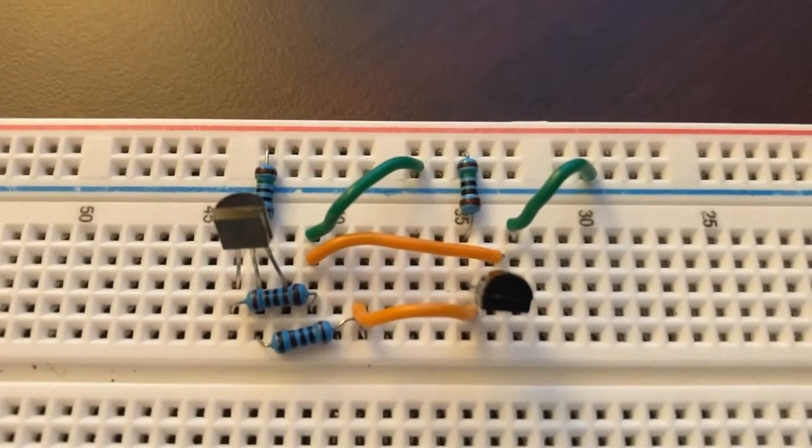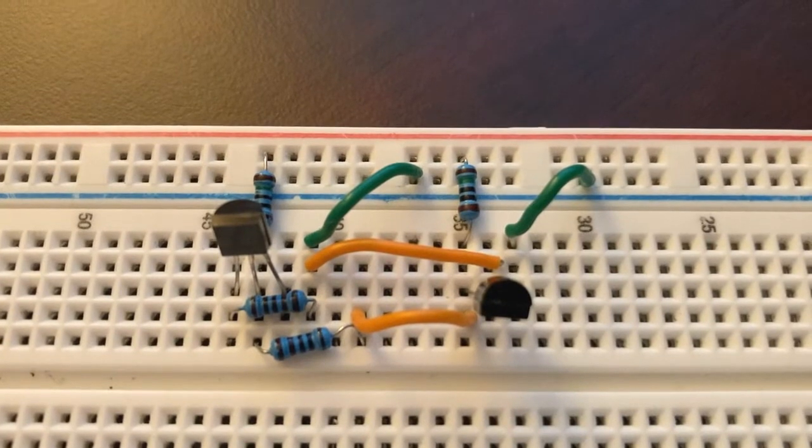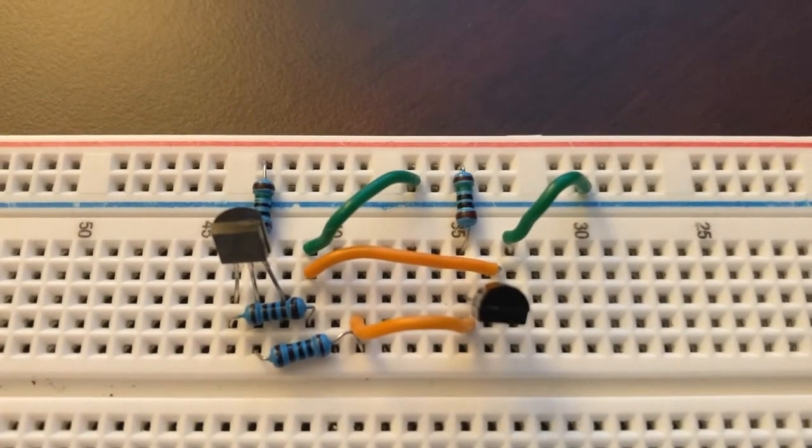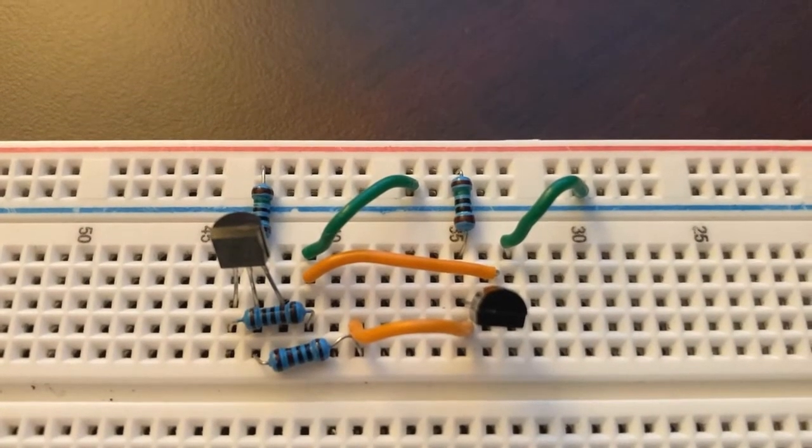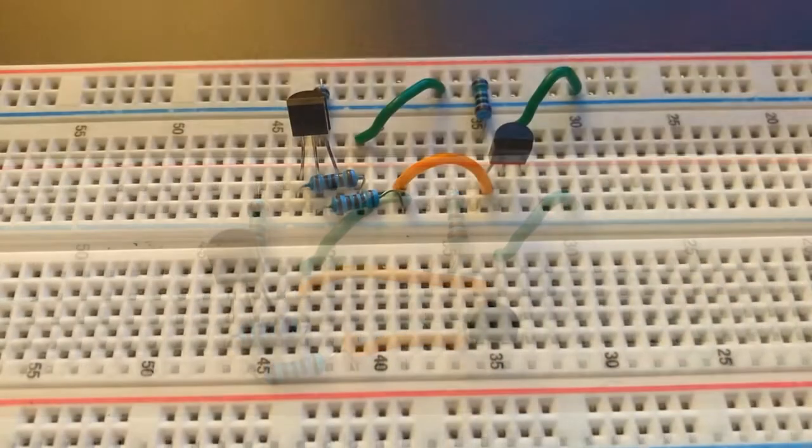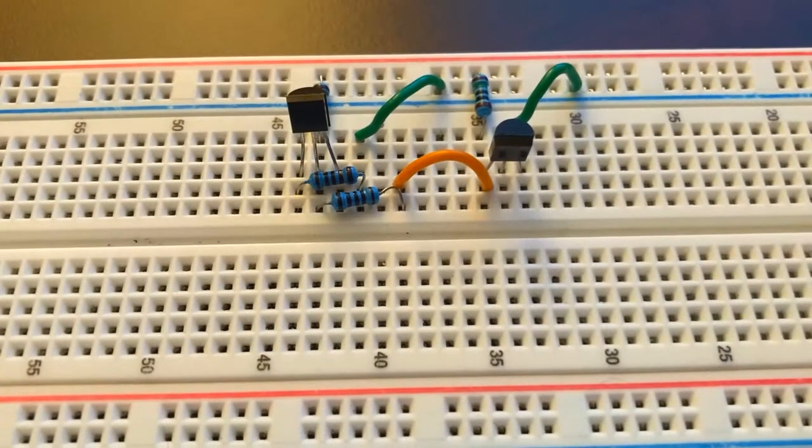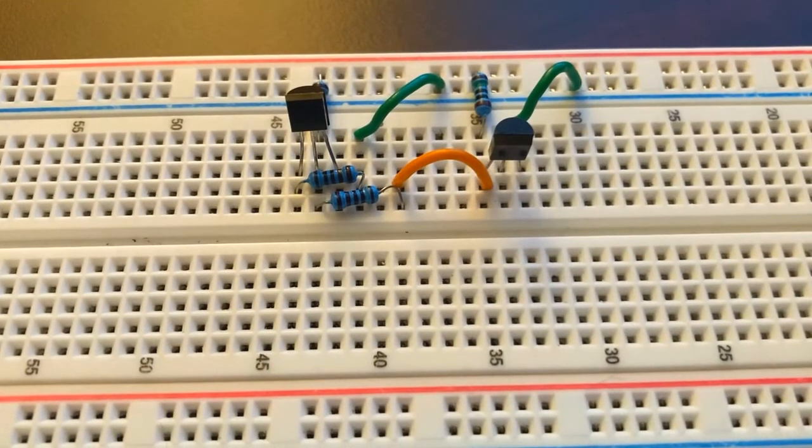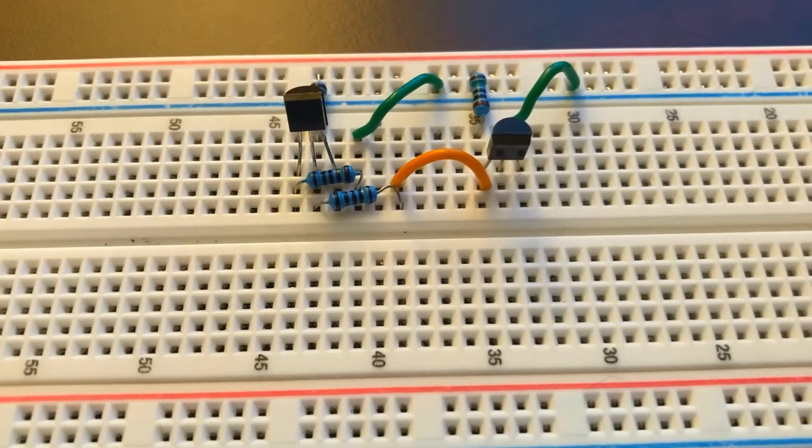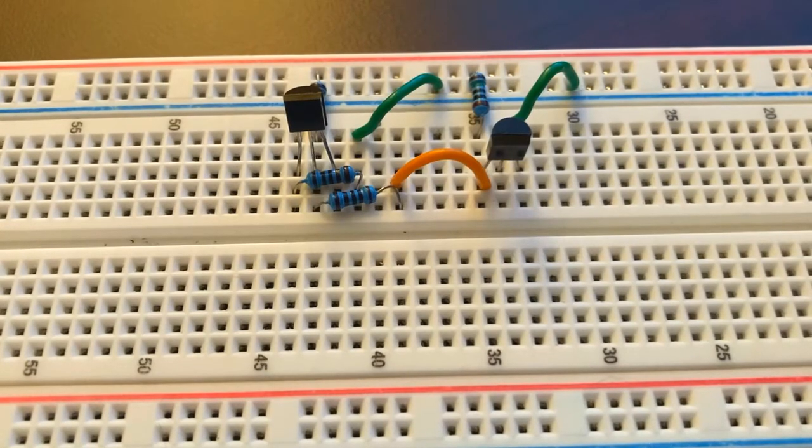Next, we want to connect the emitter of the first transistor to the base of the second and then another wire going from the resistor connected to the base of transistor 1 to the collector of transistor 2.